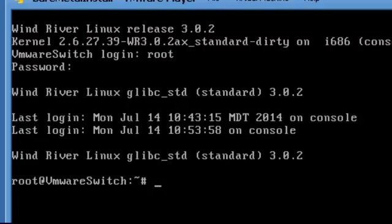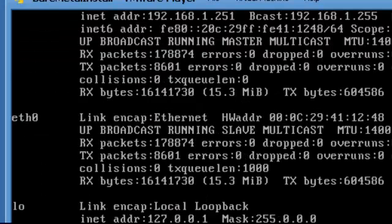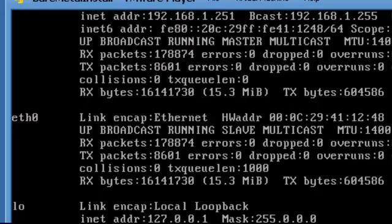And at this point, you're at the Wind River Linux command line. You're going to want to make sure you know the correct IP and MAC address. Just make note of the MAC address. You'll need that when you configure the switch in the Shortel director. And at that point, this switch is up and running.